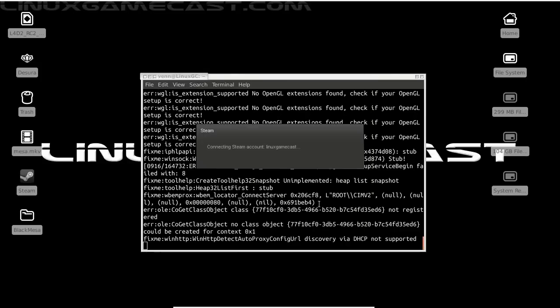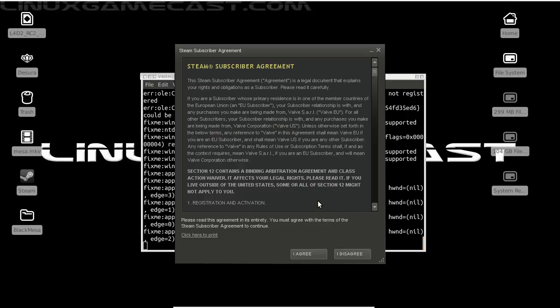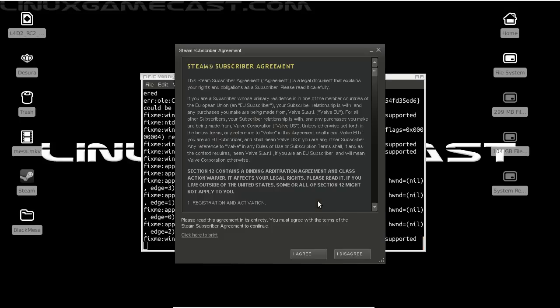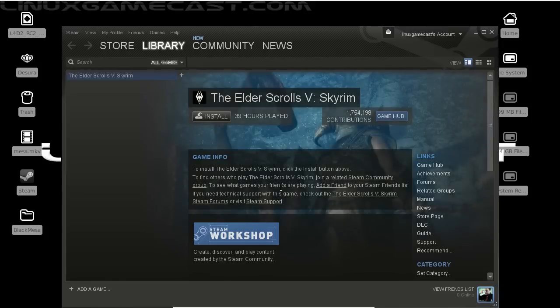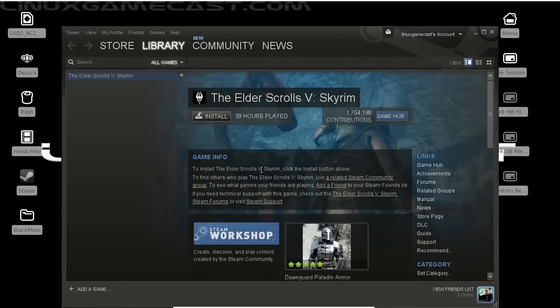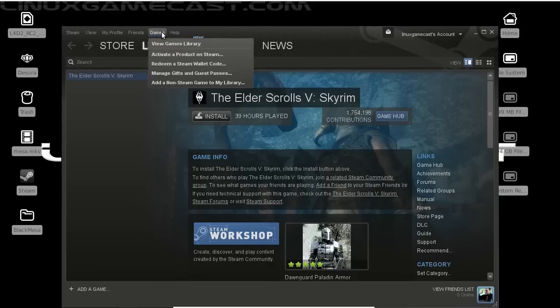We can click finish, and Steam should launch. Now we have our subscriber agreement and privacy policy. We can click through that. And we're in Steam, so let's get Black Mesa installed.